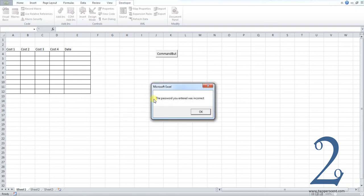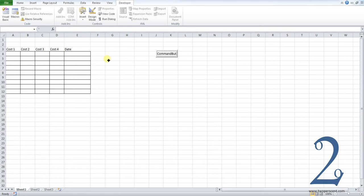I get this dialog box, the password you entered was incorrect. If I press ok, nothing happens.